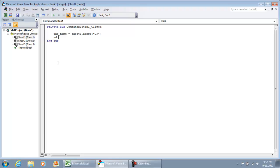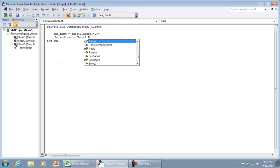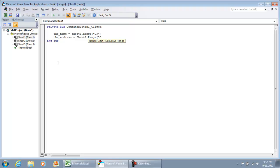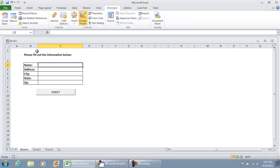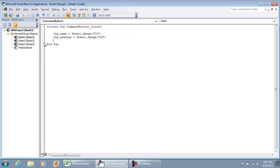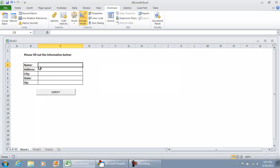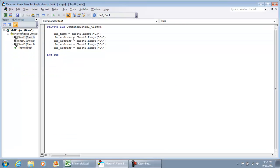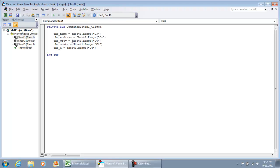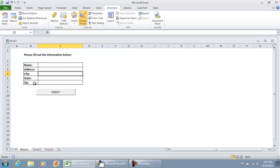Alright, and then we have address. Then we're going to do sheet one dot range and we're still in column C but that's row four. And I'm going to speed this up by using copy and paste, change this to city, state and zip. And what we're going to do is just change out the row number. We have C3, C4, C5, C6 and C7. And C7 is the zip.